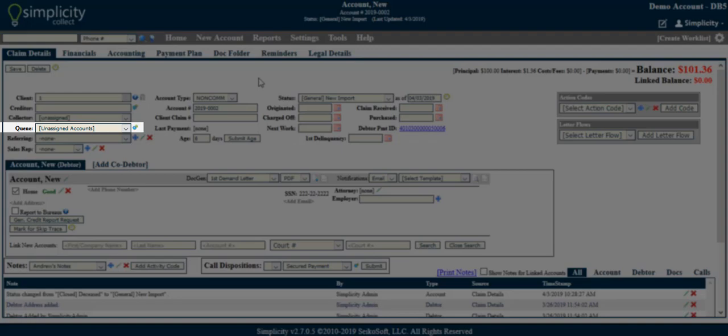Queue. Queues are a filtering tool that allow you to further separate and assign accounts. When an account is assigned to a queue, no one can view the account unless they have permission to do so.